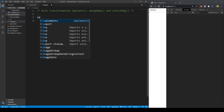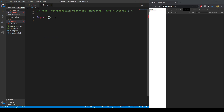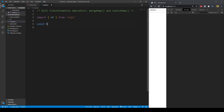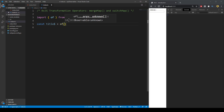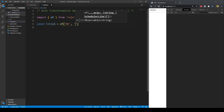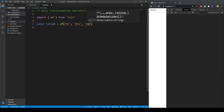Let's remind ourselves how to create a simple observable. We'll import `of` from RxJS — this is a creation observable. Then we create a constant called `title$` — the dollar sign is a convention in Angular to mark an observable. We can create a simple observable with these prefix names: Mr, Mrs, and Master.